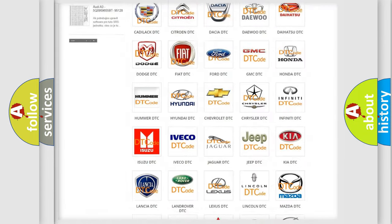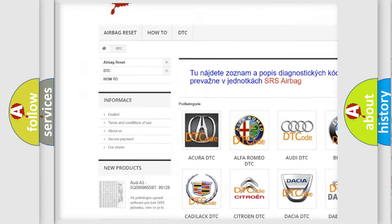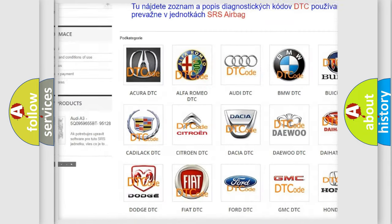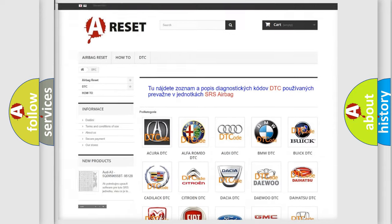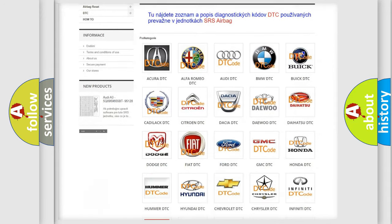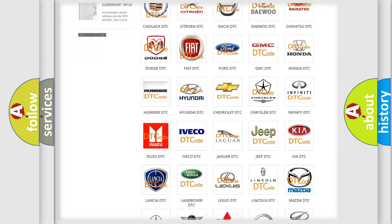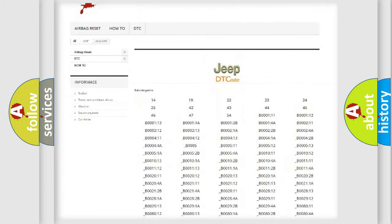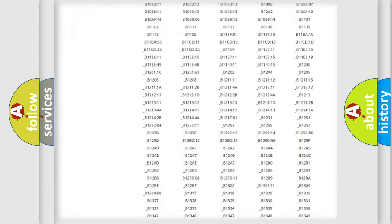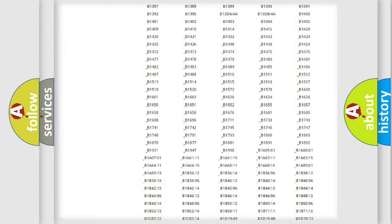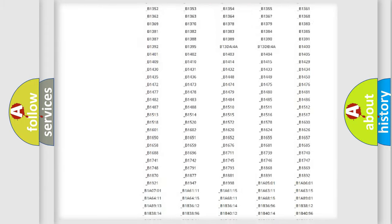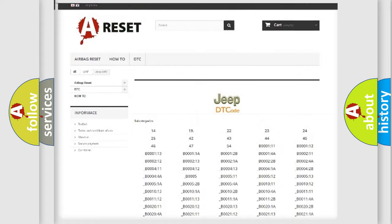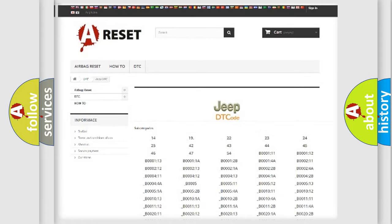Our website airbagreset.sk produces useful videos for you. You do not have to go through the OBD2 protocol anymore to know how to troubleshoot any car breakdown. You will find all the diagnostic codes that can be diagnosed in Jeep vehicles, and also many other useful things.